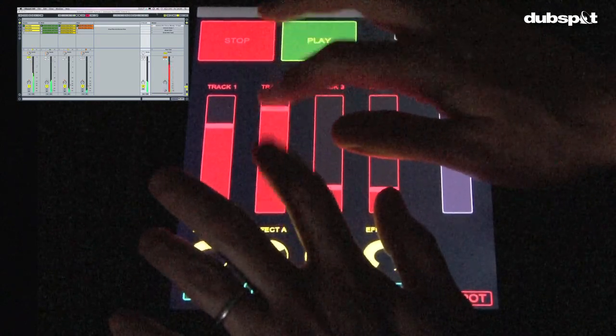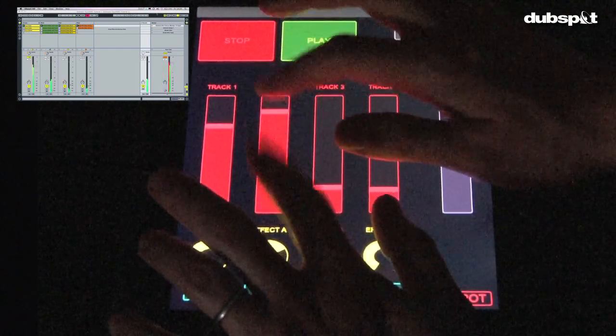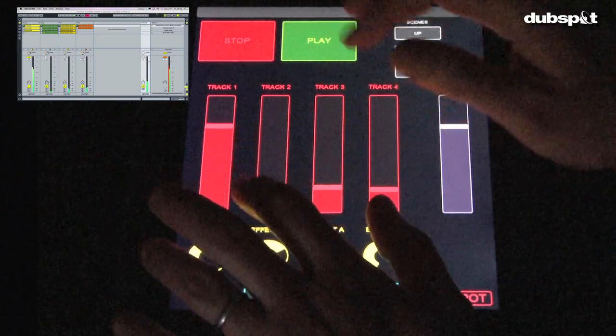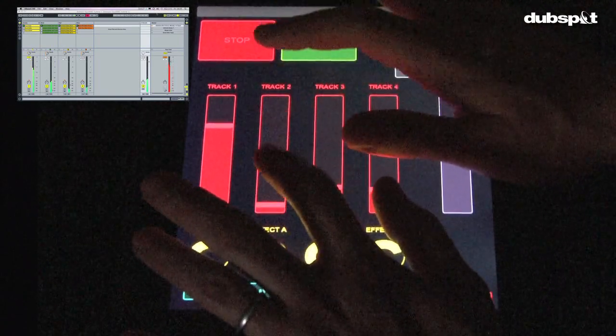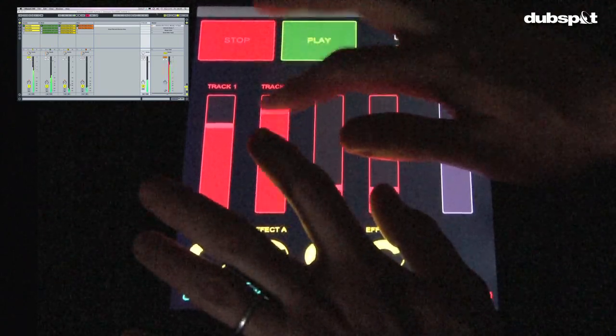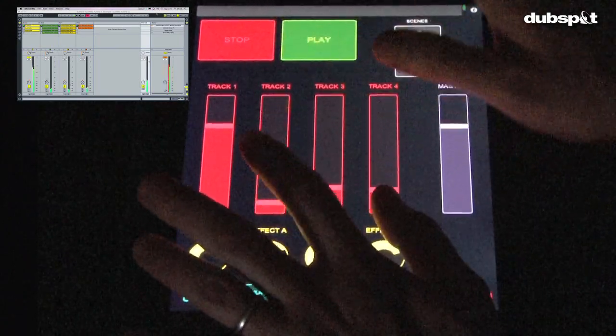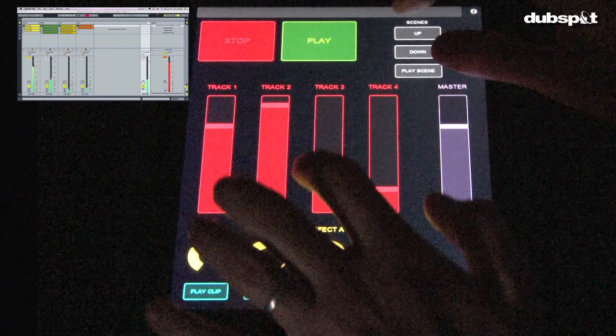In this second video of our TouchOSC tutorial, we're going to talk a bit about connecting to the computer. This is pretty important for a wireless device like the iPad.